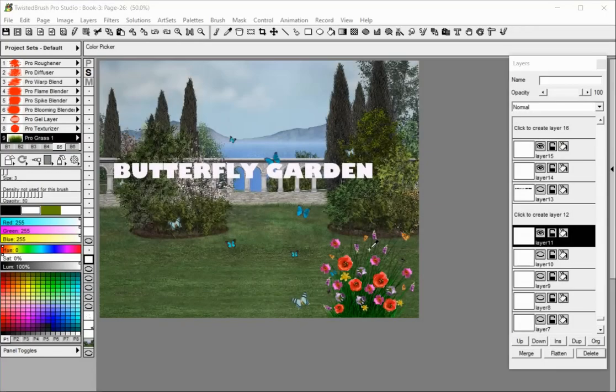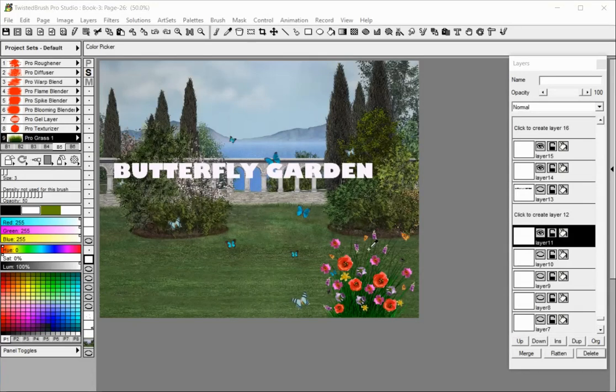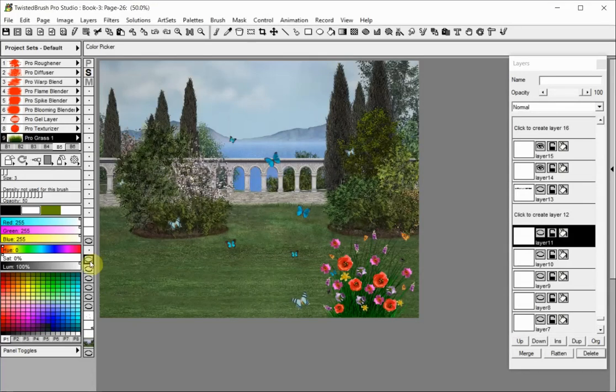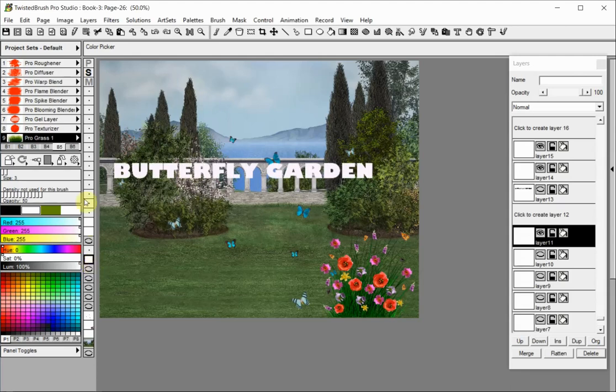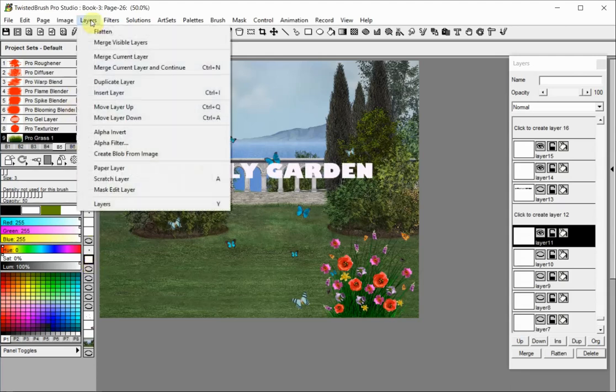The alpha filter option allows applying any filter to just the alpha channel of your layer. Select the layer to which you want to apply an alpha filter. Select the alpha filter option in the layers menu.